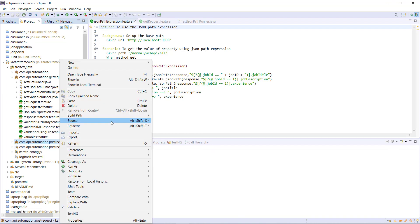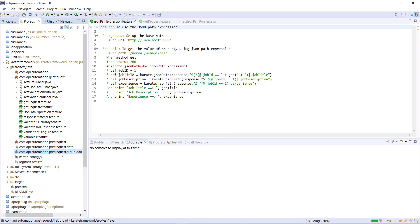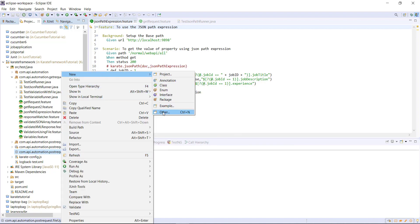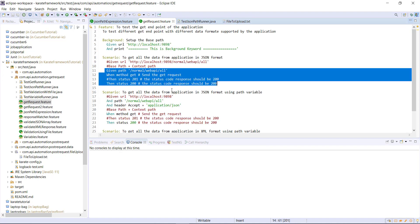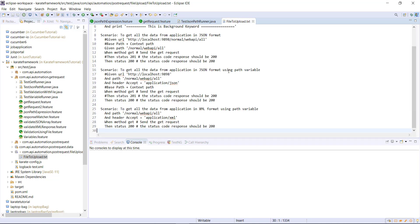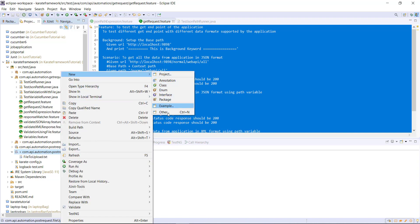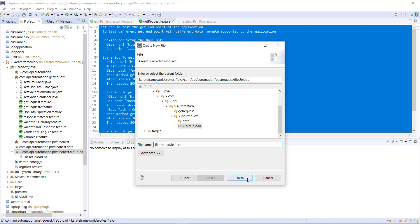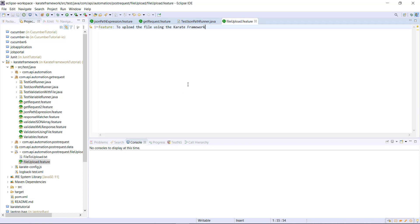Inside this package, I am going to add one more package and let me call it file upload. Inside this, I am going to create a text file which I am going to upload and put some data inside this file. This is the file which I am going to upload. Then I am going to add a feature file. Inside this feature file, we will use the feature keyword followed by the short title. Then I will create the background section that will initialize the base URL.